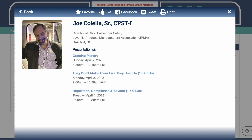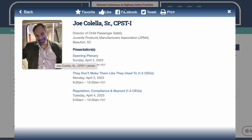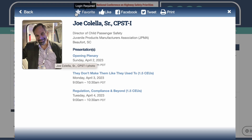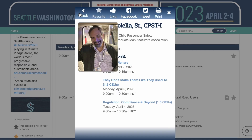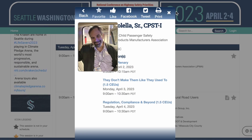From here I can favorite him, like him, and share his information via Facebook or Twitter. Say I want to favorite Joe — I have to be logged in. There we go.